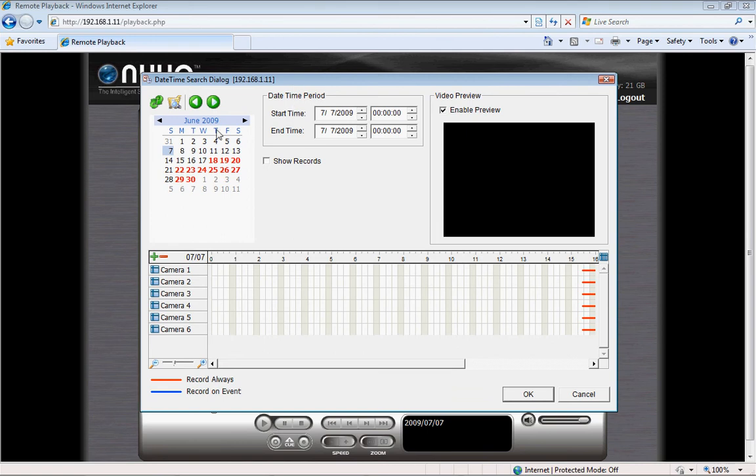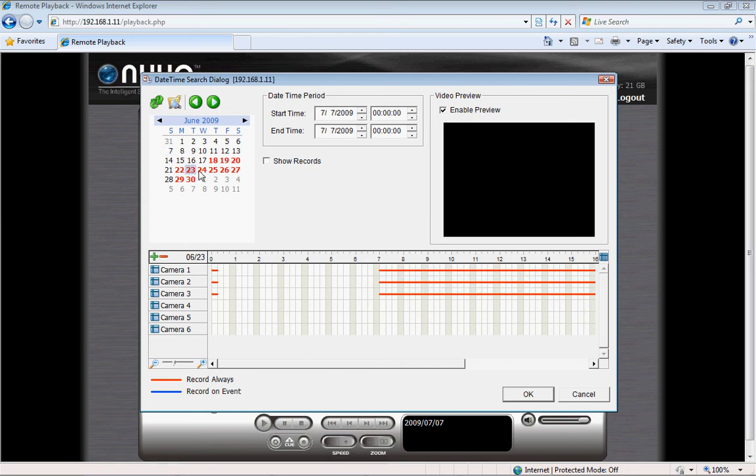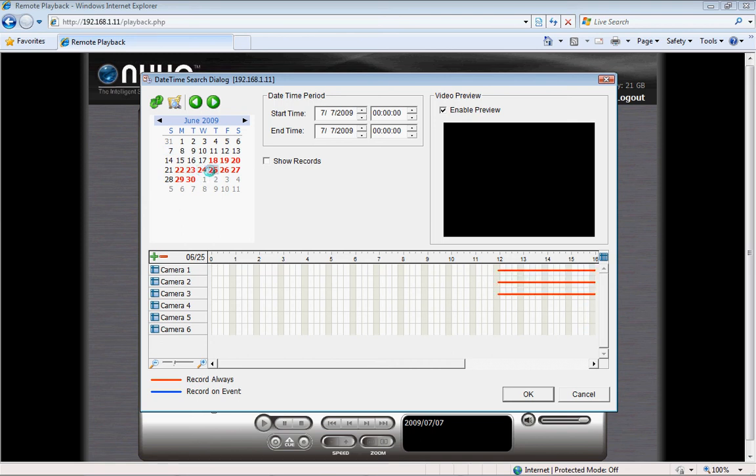The interface has an intuitive design with a nice little calendar. The dates with recordings are highlighted in red.